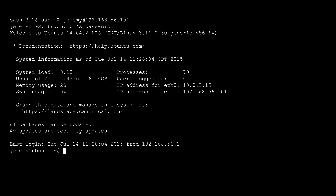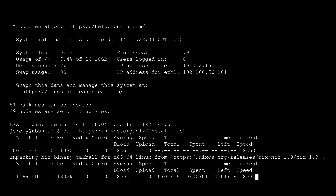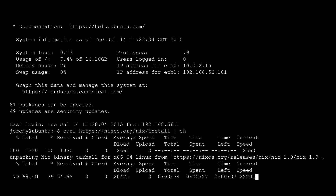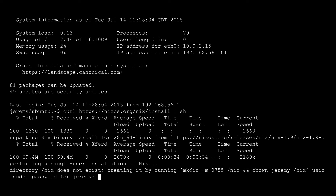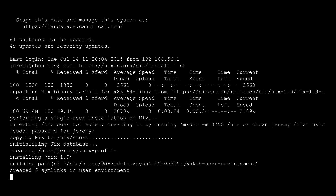So all we really have to do is run curl on the install script and pipe it to sh. Obviously you might be a little skeptical about that, so you can look at the install file — it's pretty straightforward. You're going to want to run this as a user. It's going to download the core binary tarball and then unpack it to /nix/store, so it's going to need to prompt you to enter your root password so it can do that via sudo.